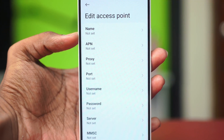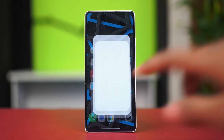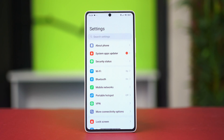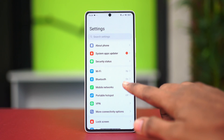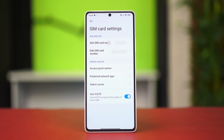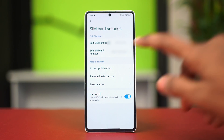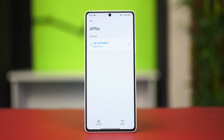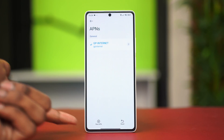Go to your Settings application, then go to Mobile Networks. From here, choose the SIM card you're using — it can be SIM card one or SIM card two. Choose your SIM card, then tap on Access Point Names. Here you'll find the new APN option.